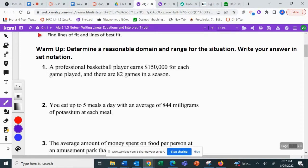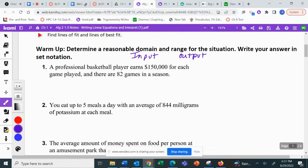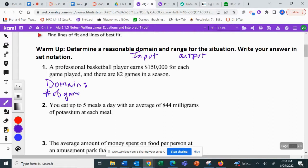Determine a reasonable domain and range for the situation and write your answer in set notation. The reasonable domain would be the input for the situation, and the range would be the output. This is different than when we were doing our name graph because this is real-life application. You have to think about what you have to have first, what goes into it, and then what comes out of it. A professional basketball player earns $150,000 for each game played, and there are 82 games in the season. The domain is the number of games, and the range is the money earned.